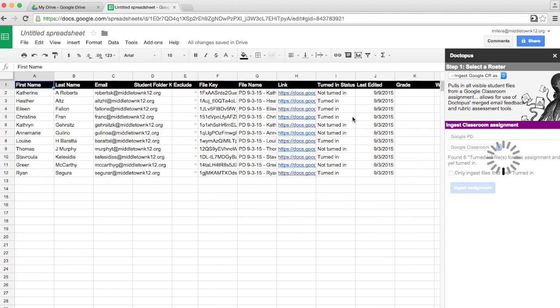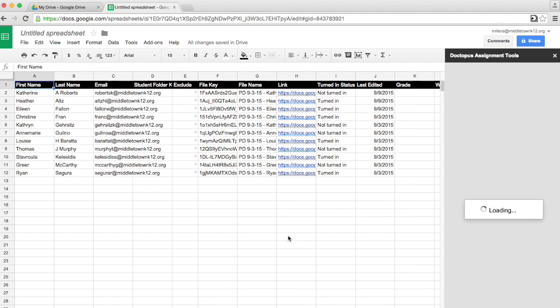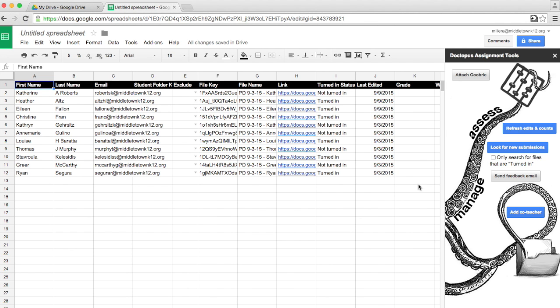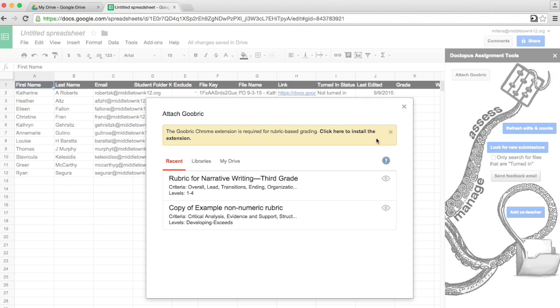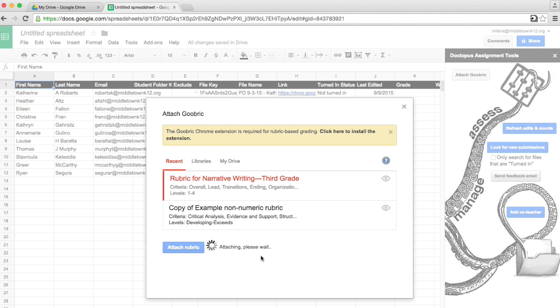Okay, this opens up my list of assignments. I'm now going to attach my Goobrick. A Goobrick is a rubric that you have written using Google Sheets. So I took the third grade writing one and threw it in a Google Sheet, and I'm attaching it from here. This attaches it to every student's doc.